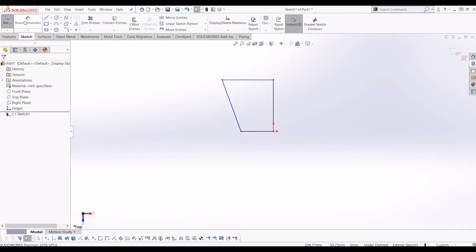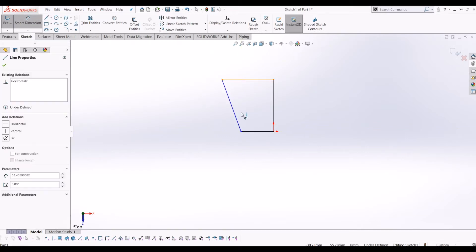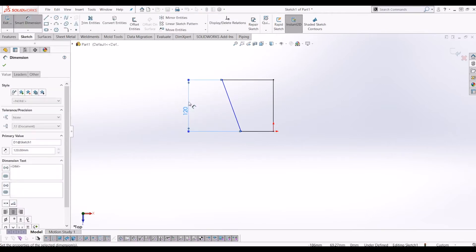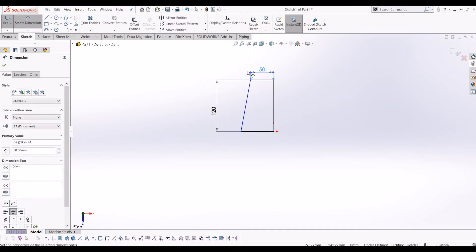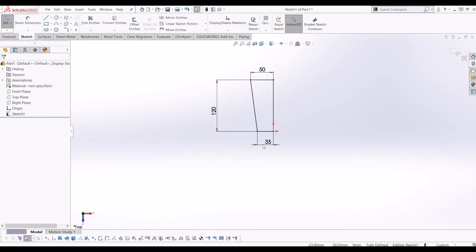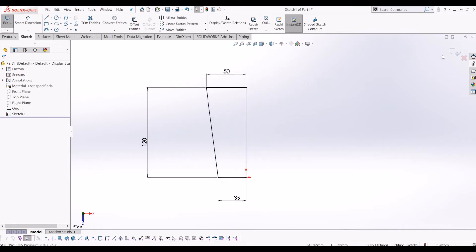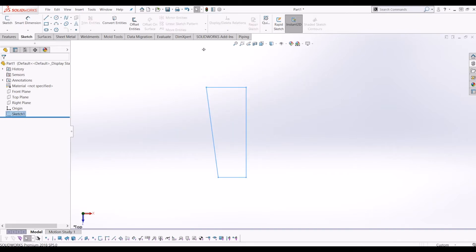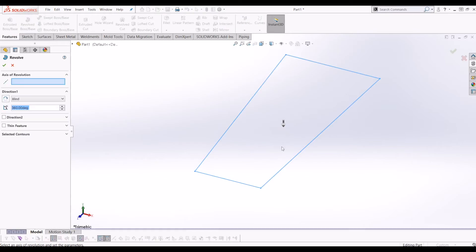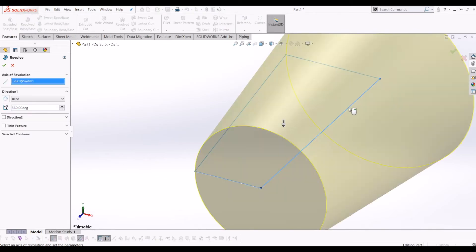A very basic shape, and I'm just going to put some dimensions on it. I'll make that 120 and make that 50, because I'm going to revolve it, and make that 35 to fully define the sketch. From there, I'm going to go to Features, click Revolve, and the axis of revolution is obviously the middle.